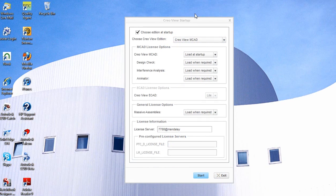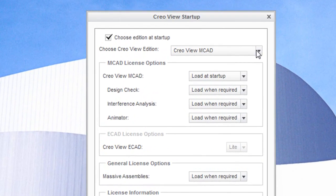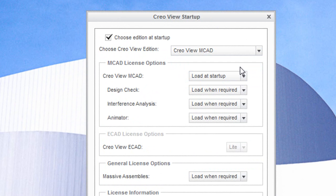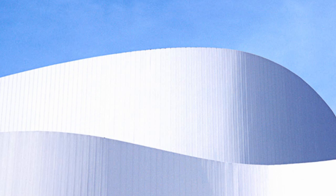When you first launch the software, you'll have the option to launch Creo View Lite, Creo View MCAT, ECAT, or MCAT and ECAT, which allows you to work with electronic files and mechanical files together.